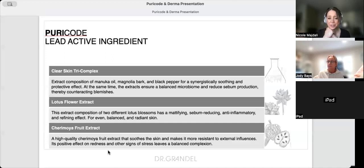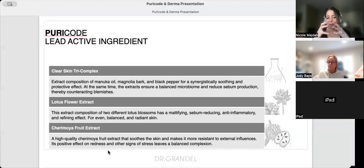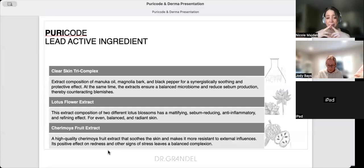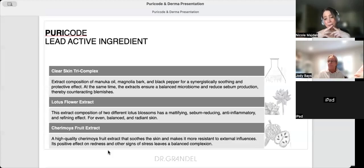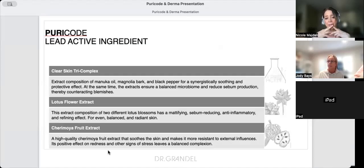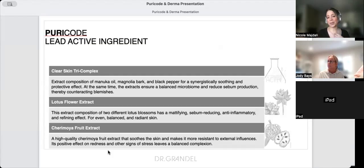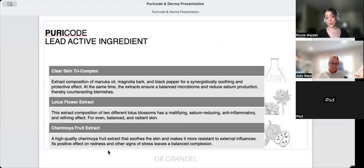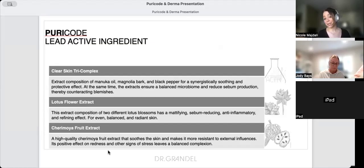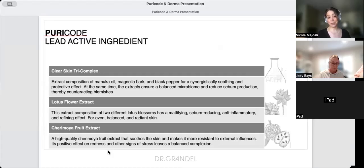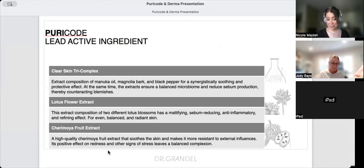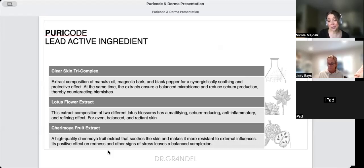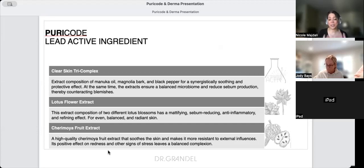Our Clear Skin Tri-Complex uses a combination of manuka oil, magnolia bark, and black pepper for a synergistically soothing and protective effect. The extracts ensure a balanced microbiome, reduce sebum production, and counteract blemishes. Lotus flower extract is mattifying, anti-inflammatory, and refining for even, balanced, radiant skin.